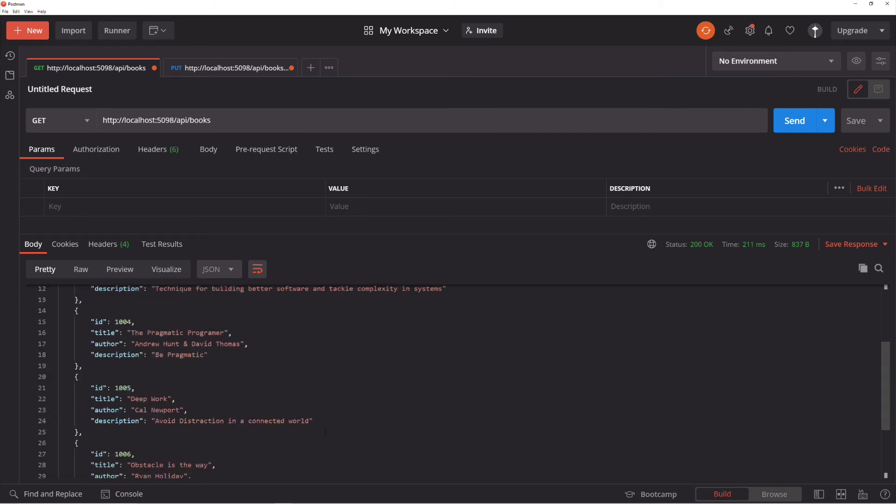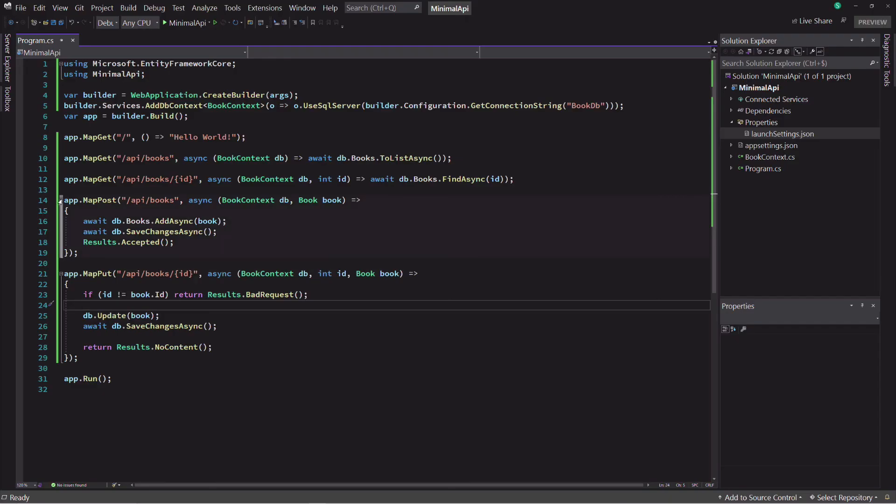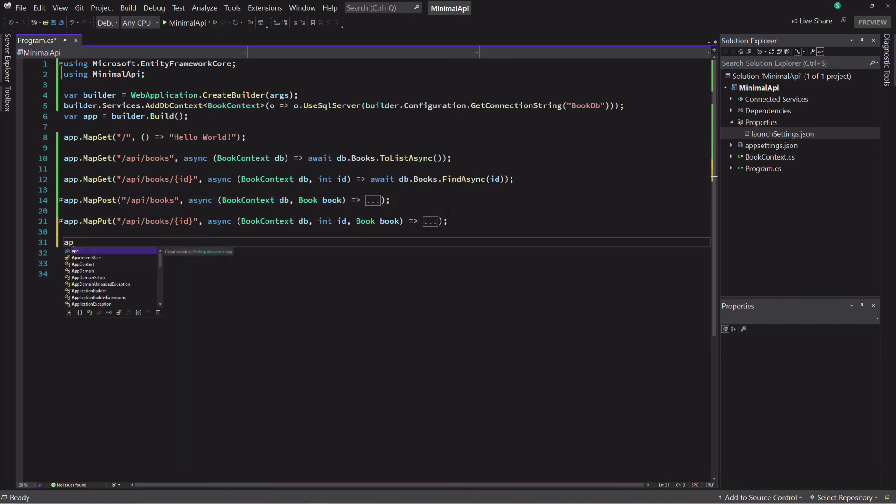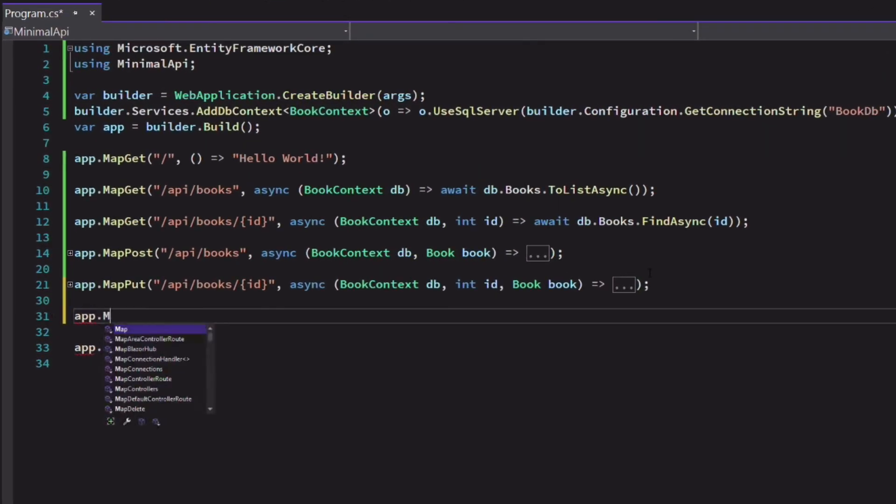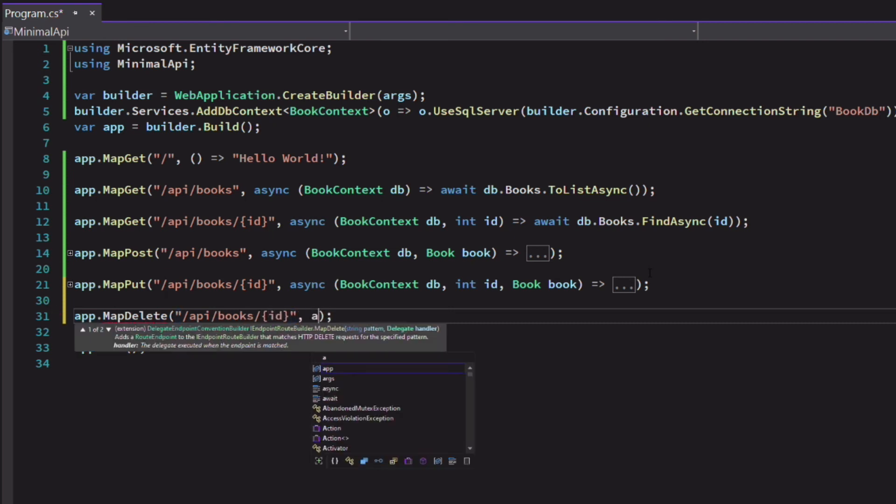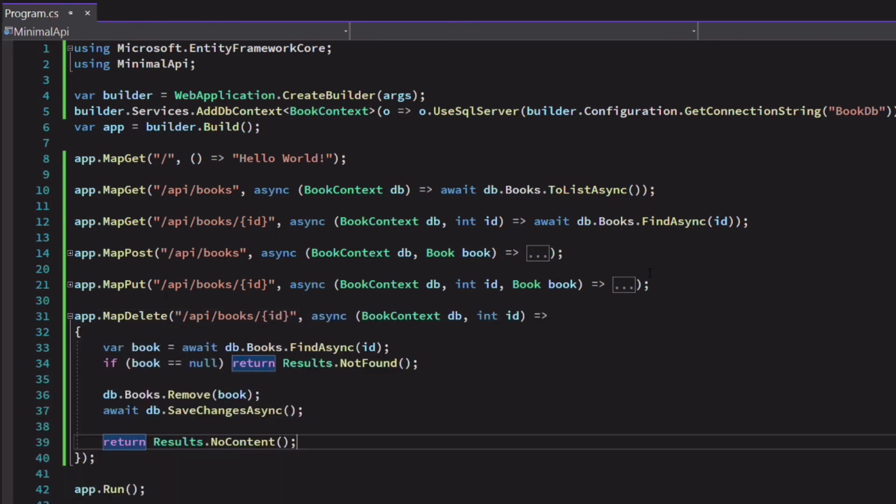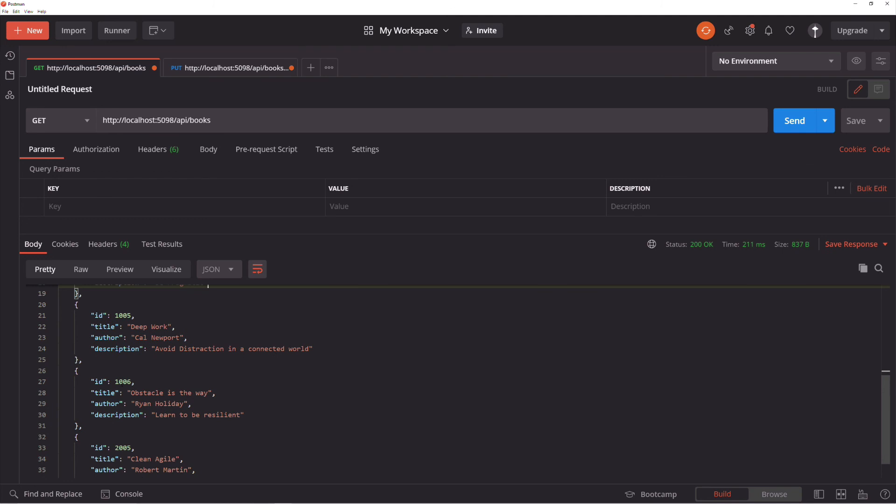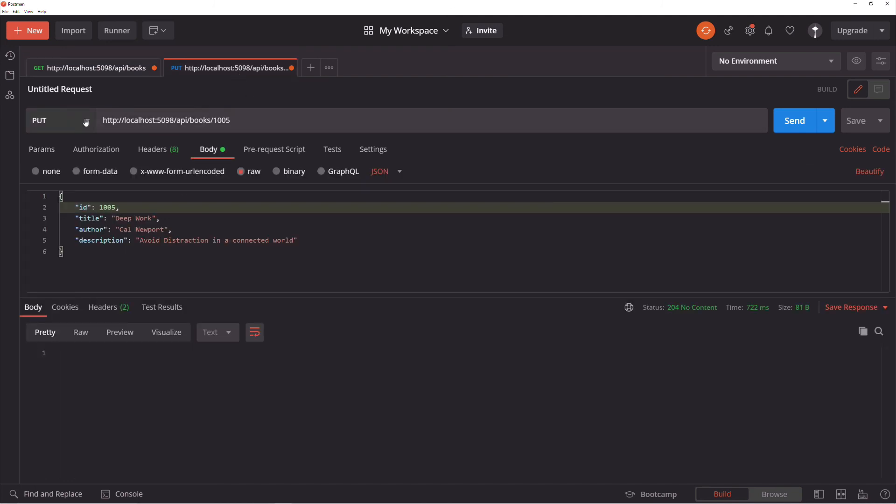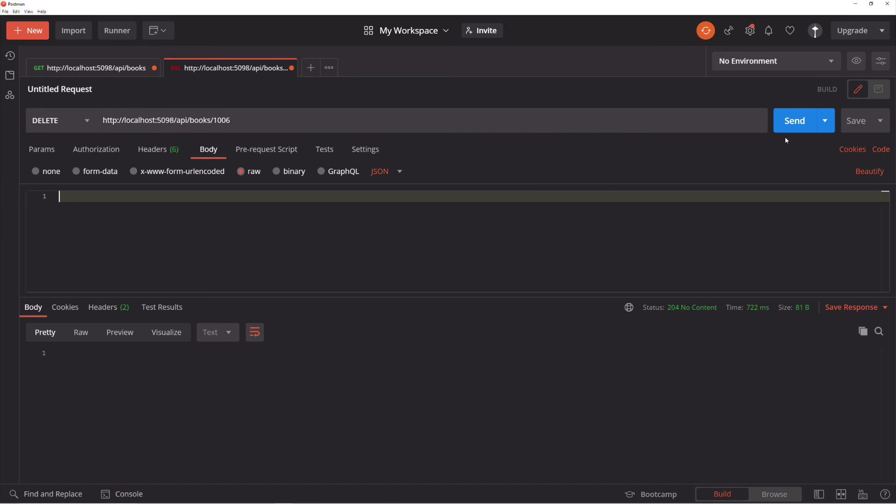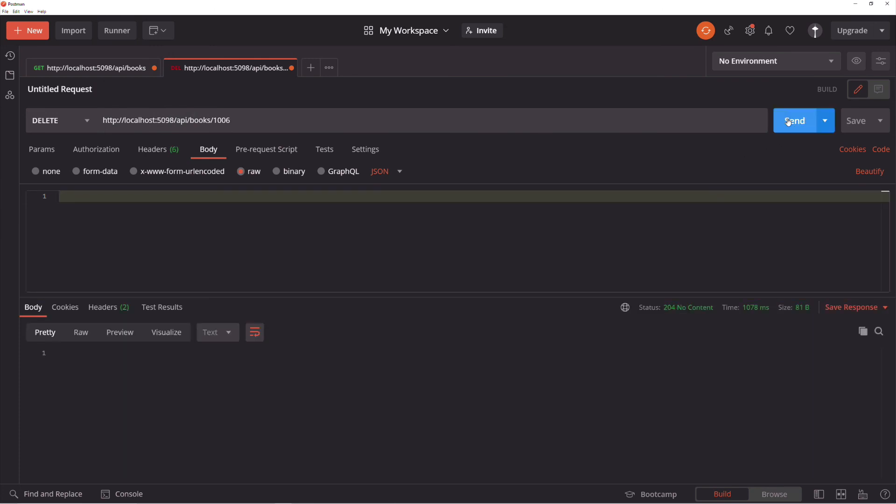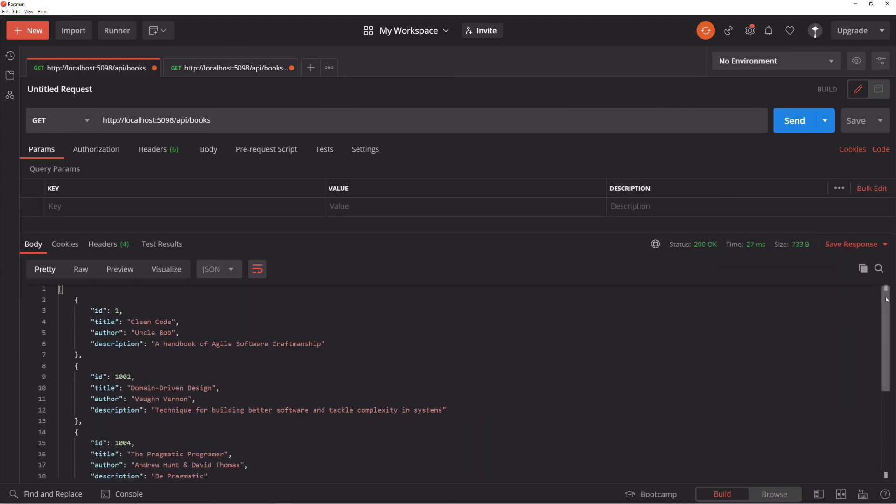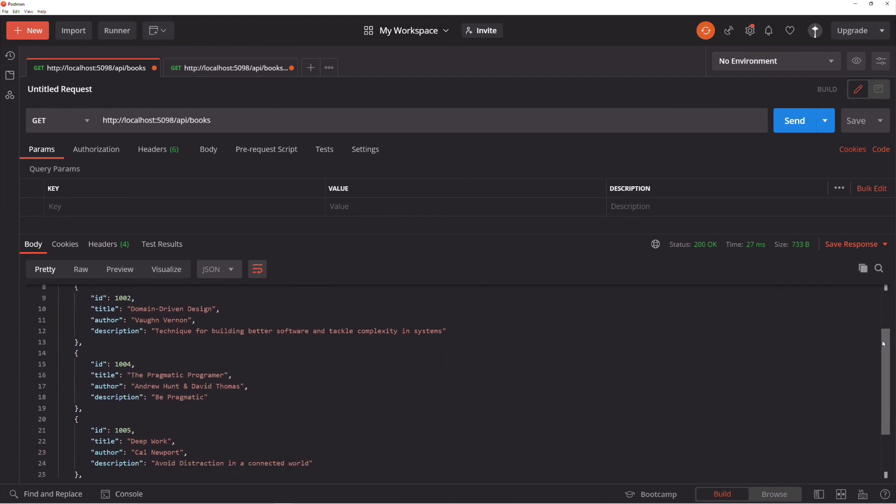Finally, we will create an endpoint for the deletion of a book. We use the map delete method because we will handle an HTTP delete request. The ID of the book to delete is placed in the route. The logic to delete the book is straightforward. Let's run the application. I take the identifier of an existing book and put it in a delete request. If I send the request, I get a status code that tells me the request works. Let's check in the list of all books. The book has been deleted.